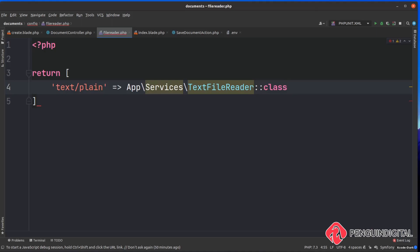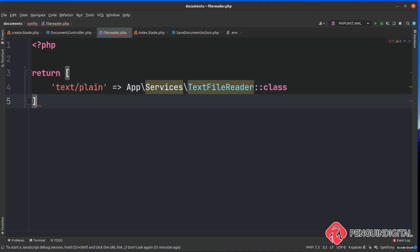Any other MIME types we want to support can simply be added as new items to this returned array. For now let's leave it with just text, and we'll come back later to add a PDF example. At the end of the course you can carry on adding as many different file types as you like following the same pattern. Let's close it off with a semicolon.